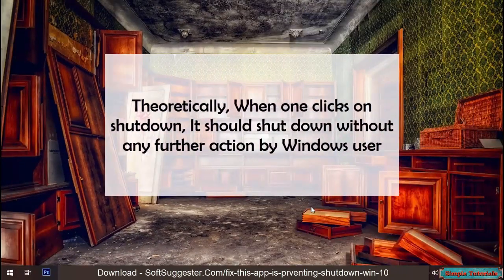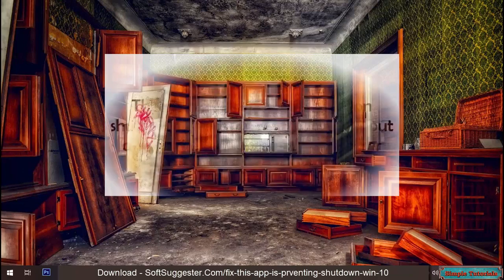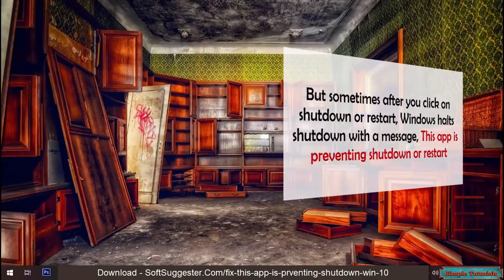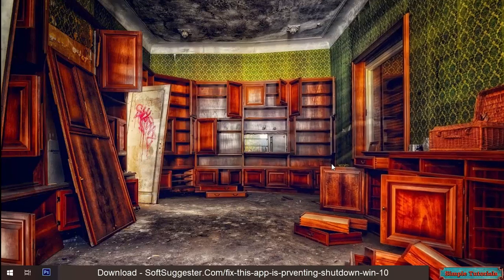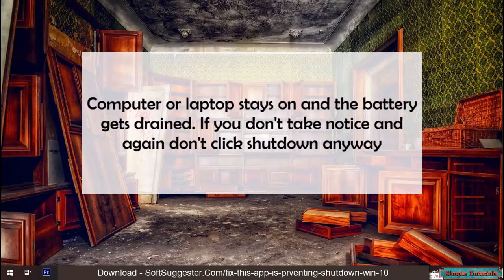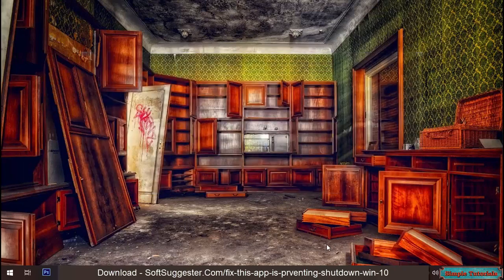Theoretically, when one clicks on shutdown, it should shut down without any further action by the Windows user. But sometimes after you click on shutdown or restart, Windows halts shutdown with a message: 'This app is preventing shutdown or restart.' The computer or laptop stays on and the battery gets drained if you don't take notice and don't click 'Shutdown anyway.'